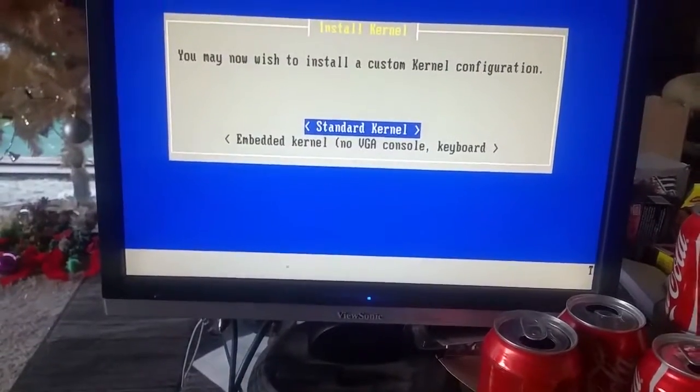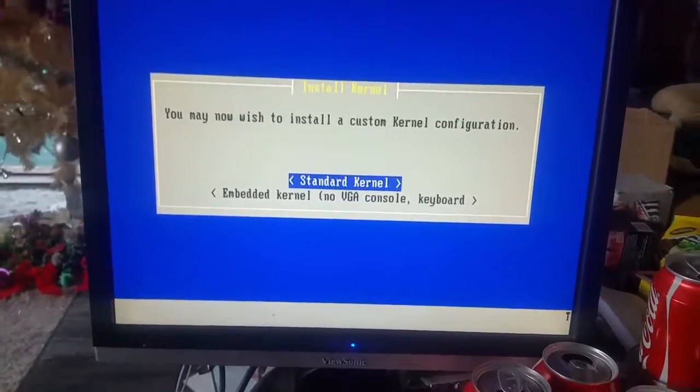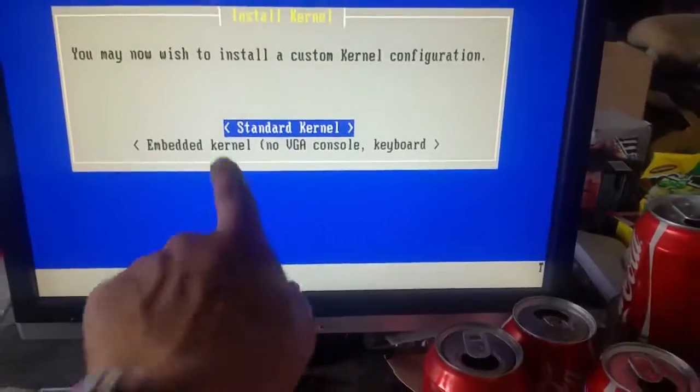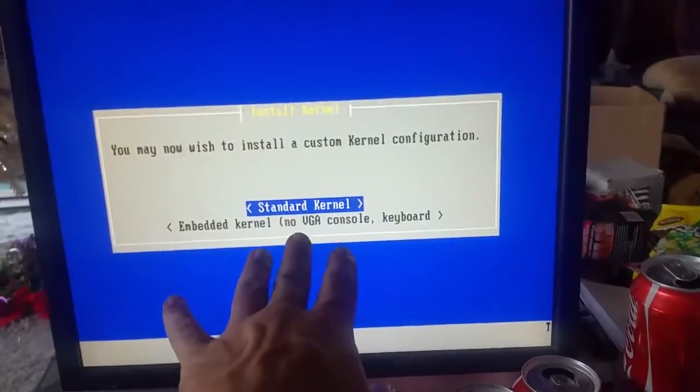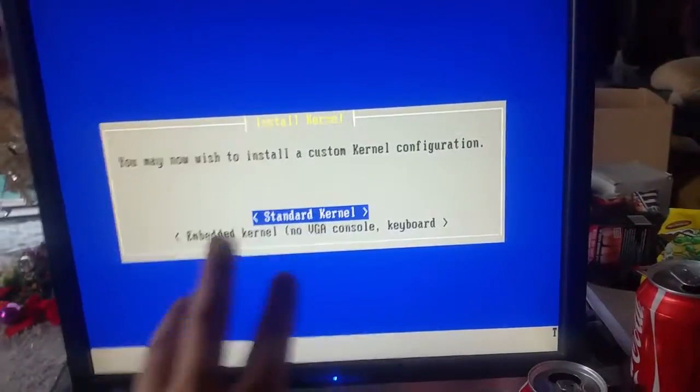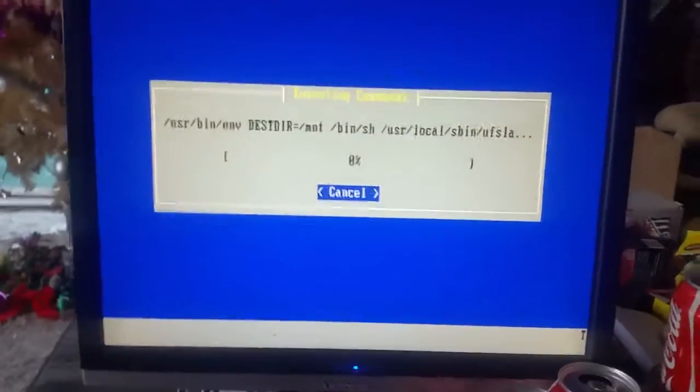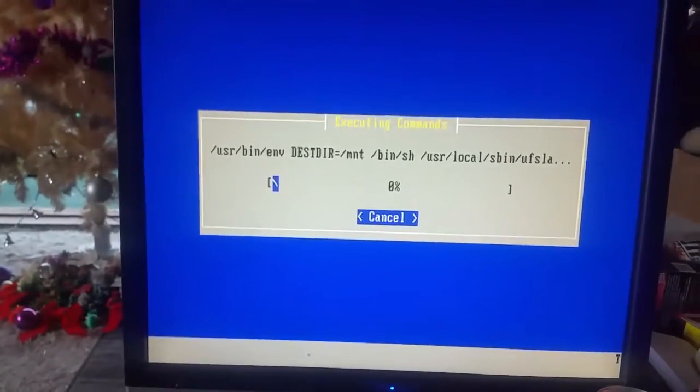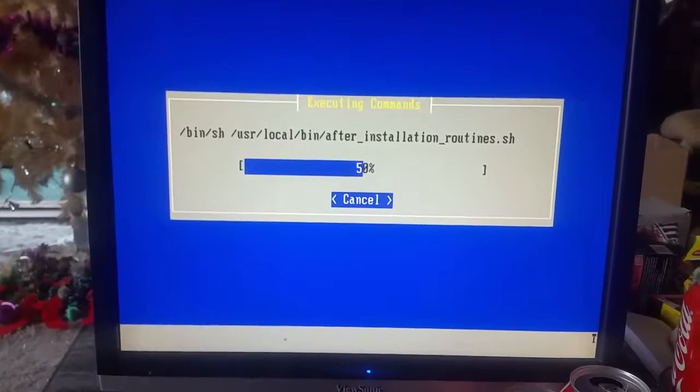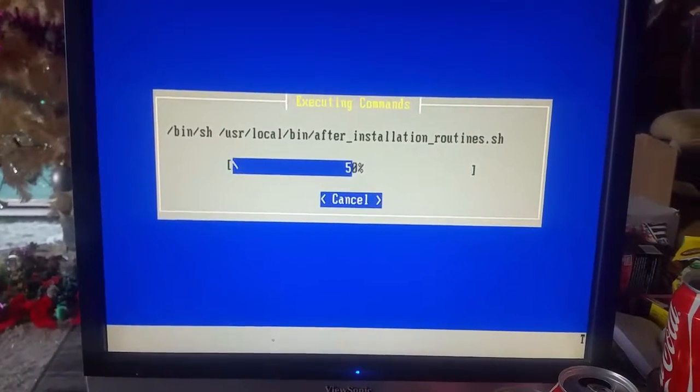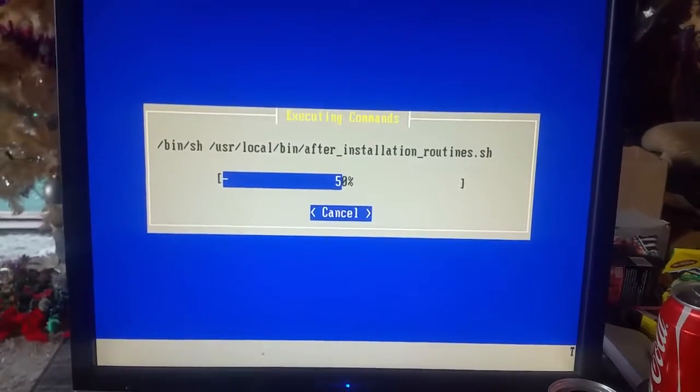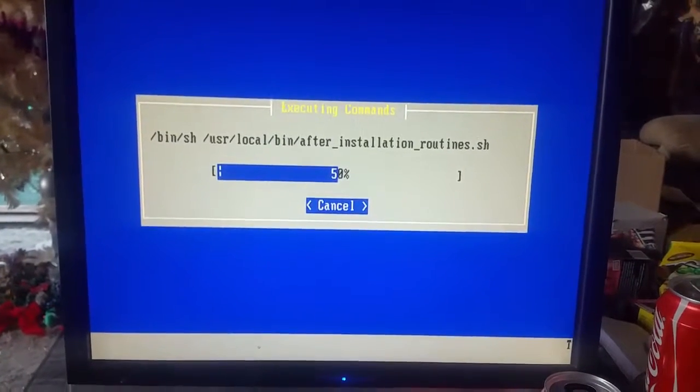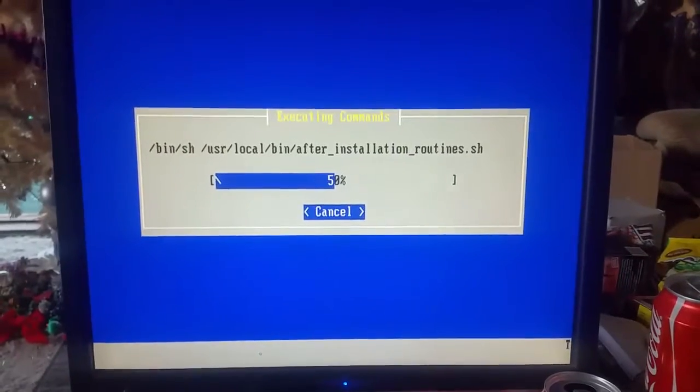Once you've come up with this screen which is obviously installing the kernel, I would probably recommend standard kernel, especially if what you're putting it on doesn't have a DB9. As I said with most of the BSD stuff, the installation's really really quick. We'll come back as soon as this is done and we'll go through the rest of the setup.